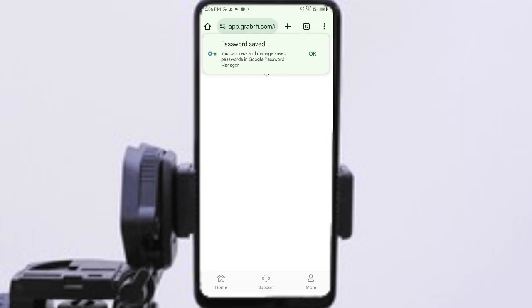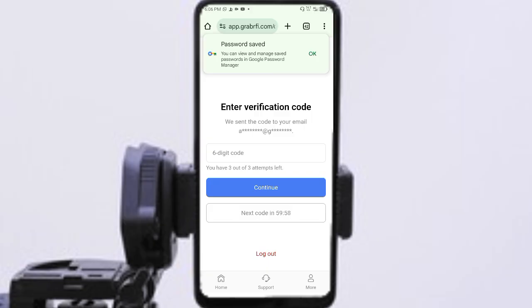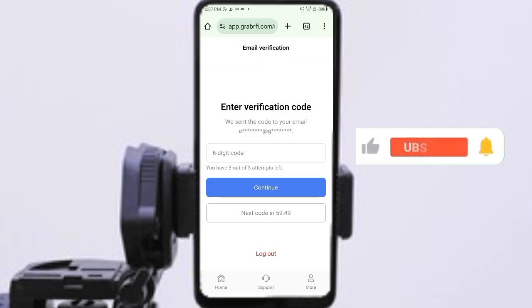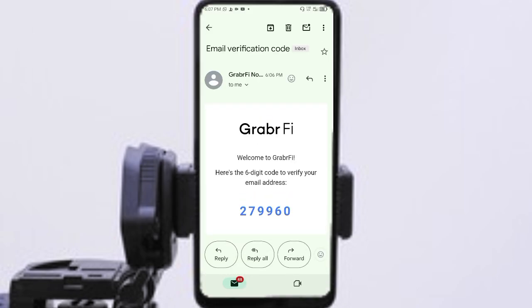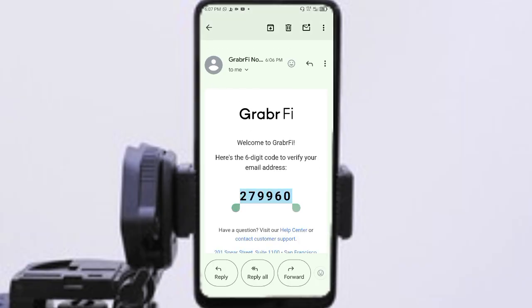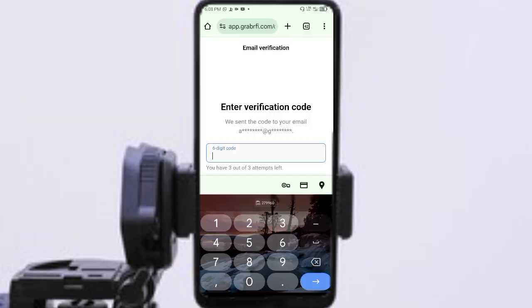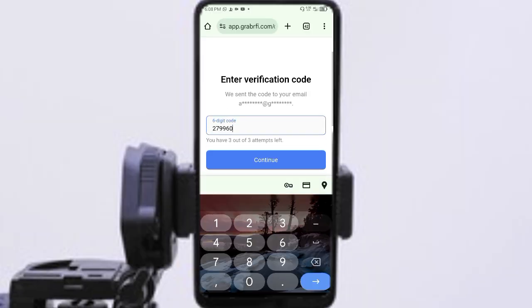It takes you to the next stage where you are going to receive a verification code on the email you provided. Head into your email for the verification code. Once you find it, copy the code and enter your verification code into the field.